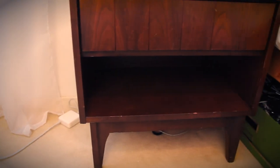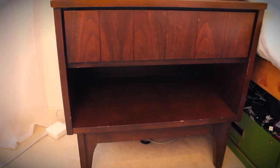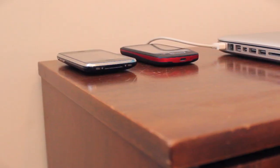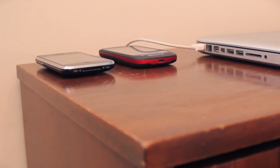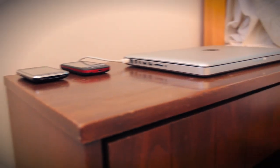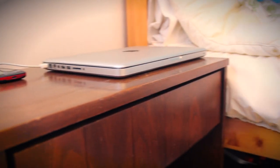Doing a 90-degree turn, we can see my bedside table, and on top of it, I have my iPhone 3GS, my LG phone, as well as my old laptop.